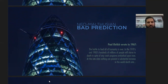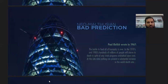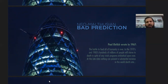Ehrlich wrote: 'The battle to feed all of humanity is over. In the 1970s and 80s hundreds of millions of people will starve to death in spite of any crash programs embarked upon now. Nothing can prevent a substantial increase in the world death rate.' This is again what a Neo-Malthusian predicted, but it also did not occur. Even today there are many who support Malthus, but also many critics who say his predictions were not true and will not be true.